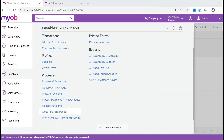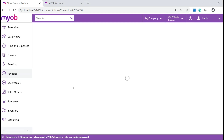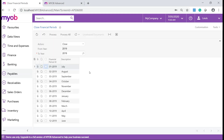In your MYOB Advanced system navigate to Payables, Processes and click on Close Financial Periods. The form lists all open financial periods of the last non-closed year. In a sub-ledger module you can close one period, or you can close multiple periods at once after the previous period has been closed in the module.